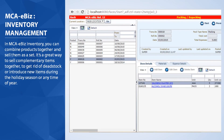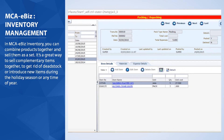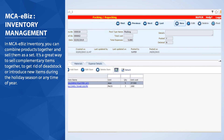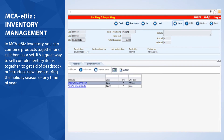In MCA eBiz Inventory, you can combine products together and sell them as a set. It's a great way to sell complementary items together to get rid of dead stock or introduce new items during the holiday season or any time of year.